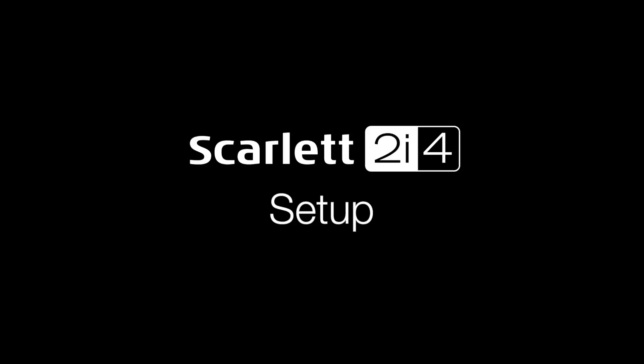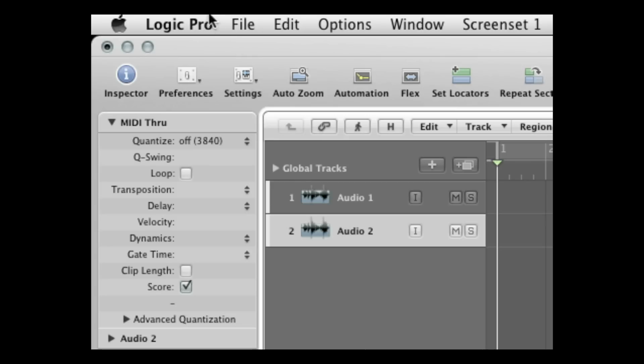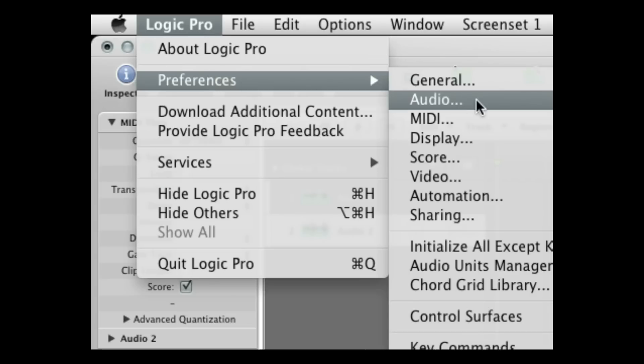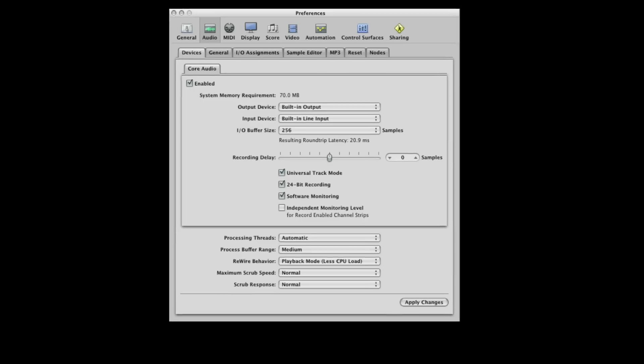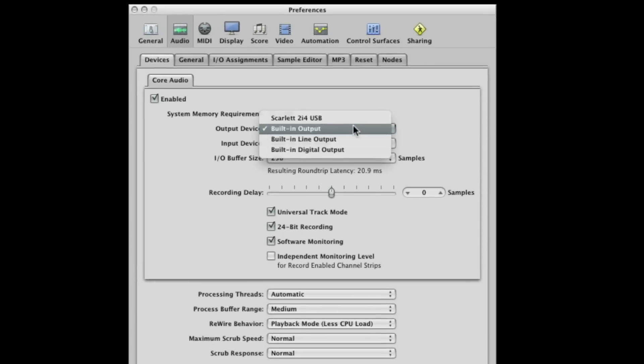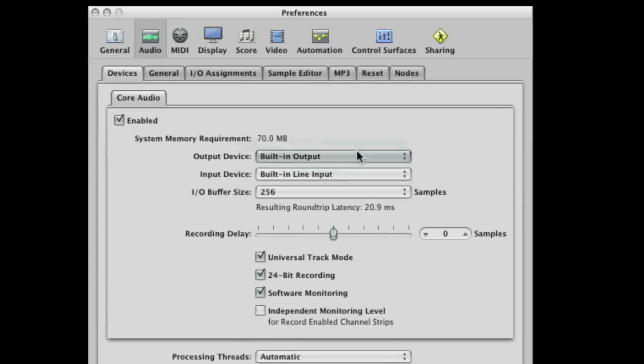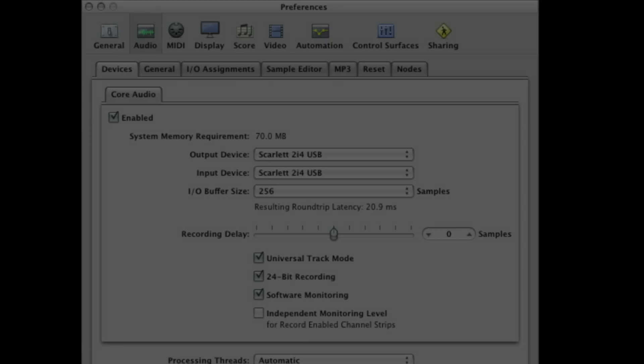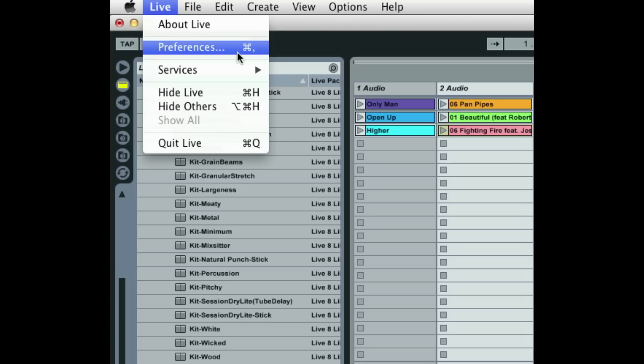First you need to set the Scarlett 2i4 as the input and output device in your software. So here in Logic Pro, click on Logic Pro, Preferences, Audio, and in the input and output device menus select Scarlett 2i4 USB. This is the same principle in all other DAWs.